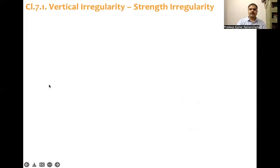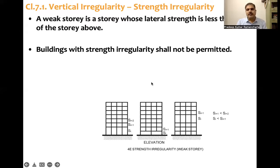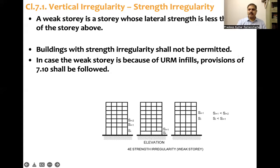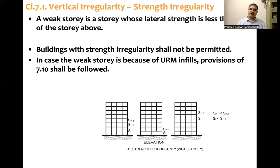What the clause states is: if such a condition exists, a building with strength irregularity shall not be permitted. In case the weak story is because of unreinforced masonry infills, the provisions of clause 7.10 shall be followed — this applies to open ground story structures. The code is very stringent for this vertical irregularity. If strength irregularity exists, there will be huge displacement demand, and pushover analysis is recommended to understand the displacement demand. Strength irregularity is not permitted in structural design.